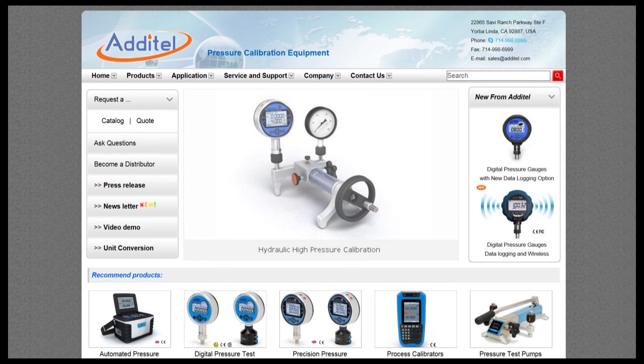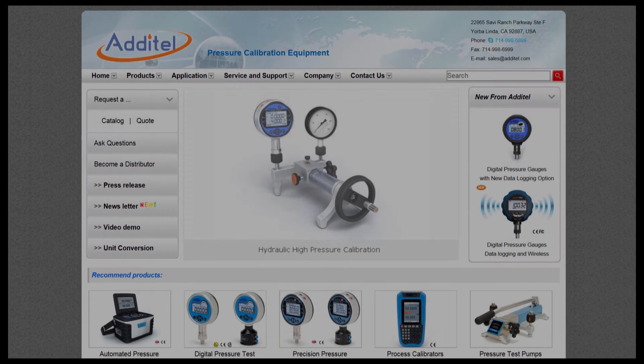We hope that you found this application video instructional and useful. For more information, please visit us at www.adytel.com.